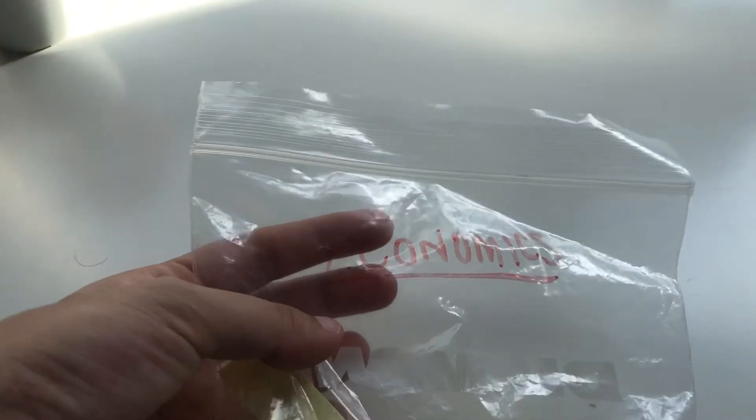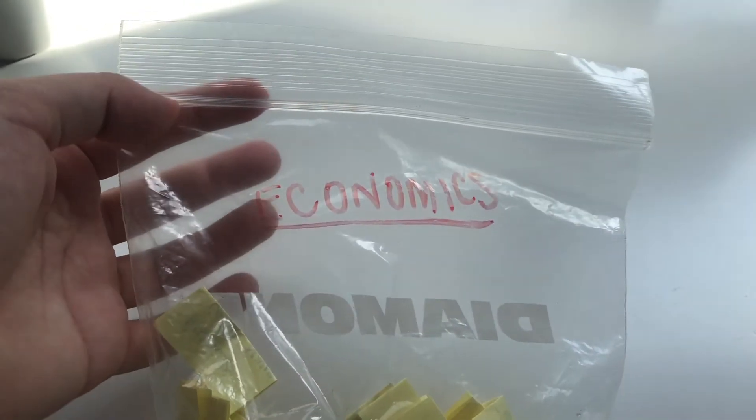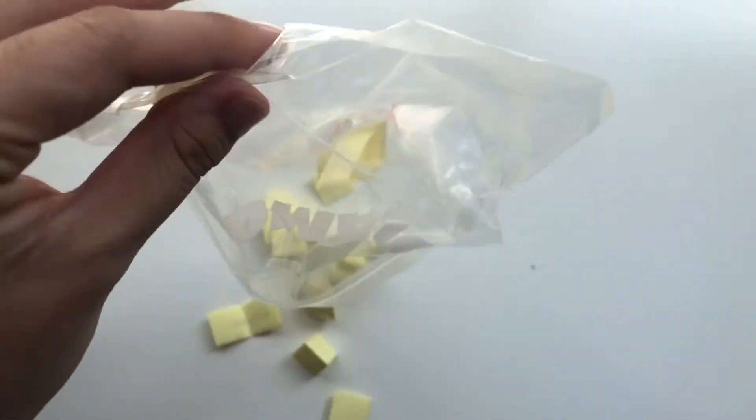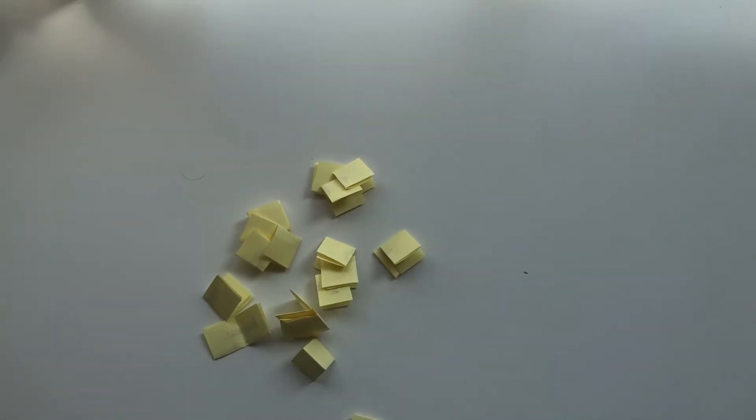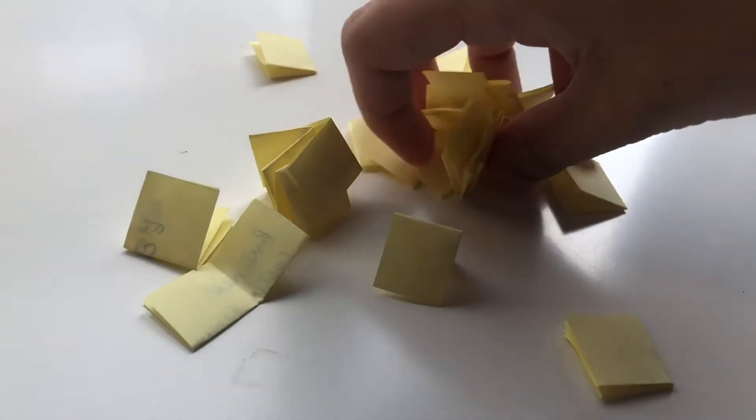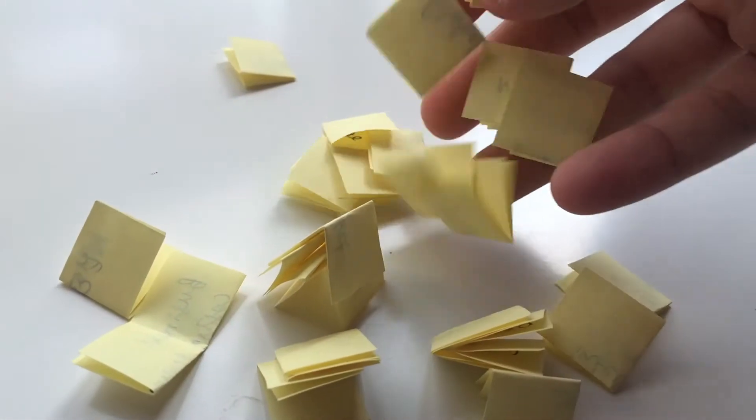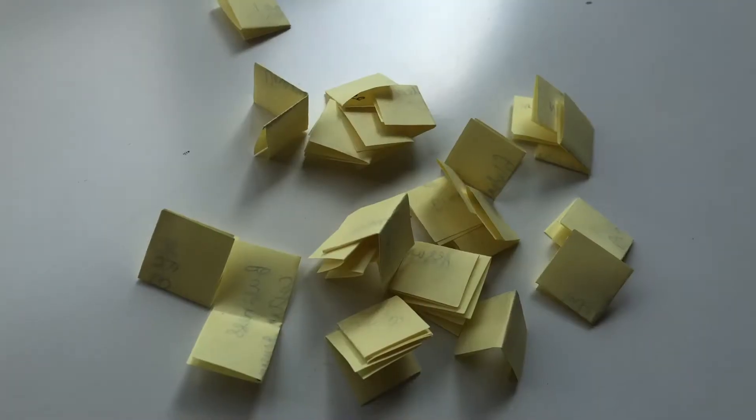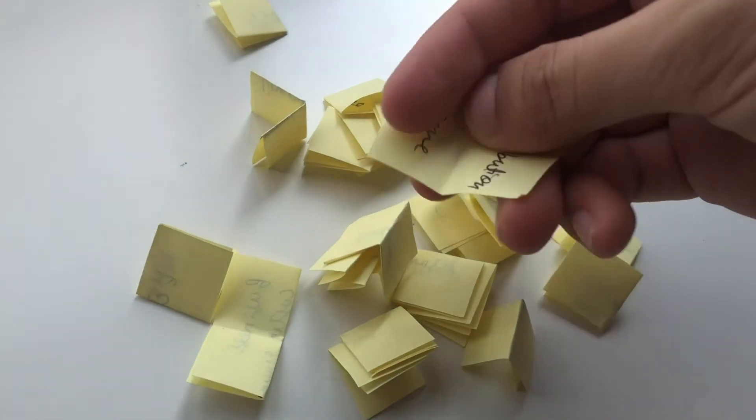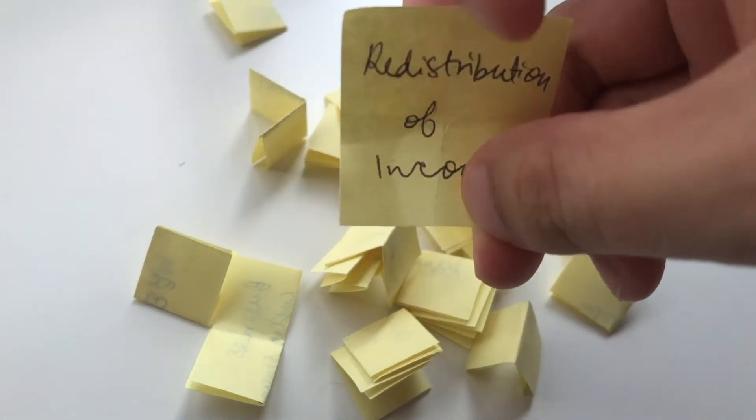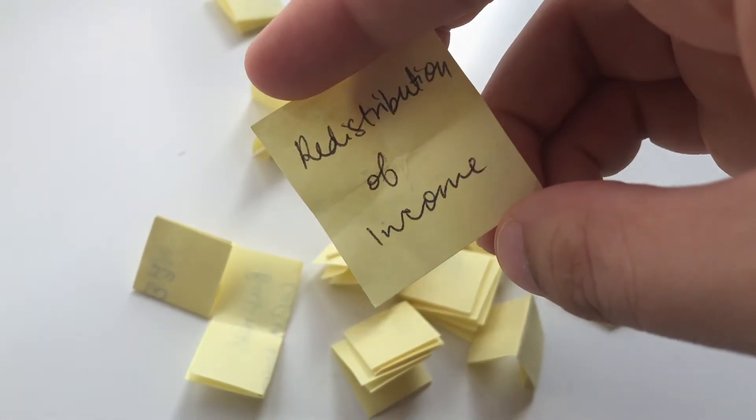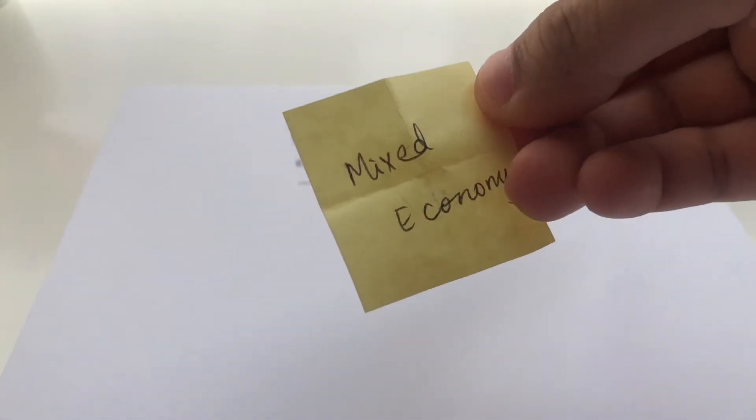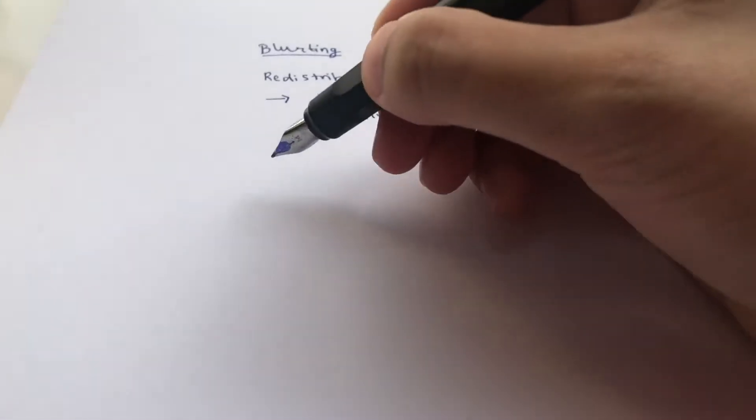Okay so moving on from flashcards we go to blurting which is a fairly new technique which I learned from another video online. And it includes creating these chits which you can see over here, which each contain a certain topic or chapter of the Economics IGCSE syllabus. So if you open one of these up it will contain a single chapter such as redistribution of income as you can see over here. Now the thing is you create all these chits and then when you want to revise you pick up one at random, you see what the topic is.